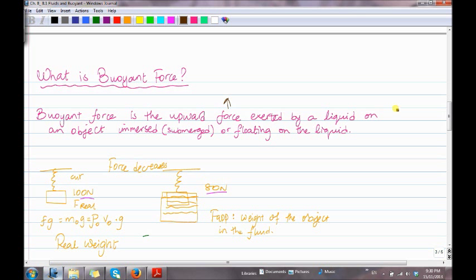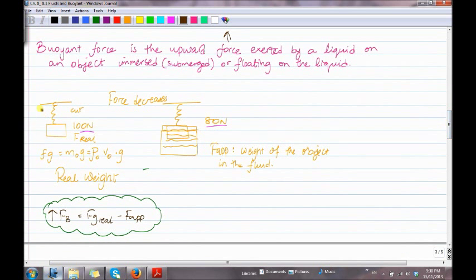So we can say either immersed or submerged, and the other situation is floating. Here we have an object hanging in the air with a weight of 100 newtons — this is called F-real, or real weight. So F_g equals mass of the object times g, which equals rho of the object times volume of the object times g.